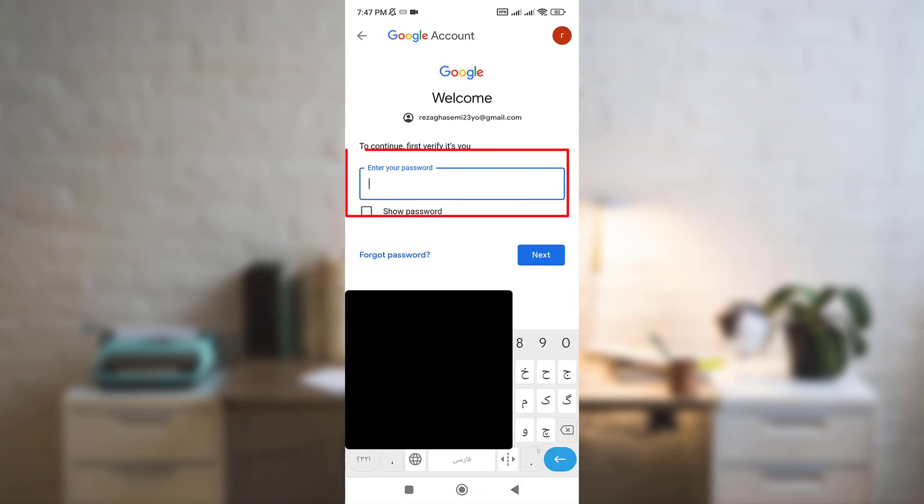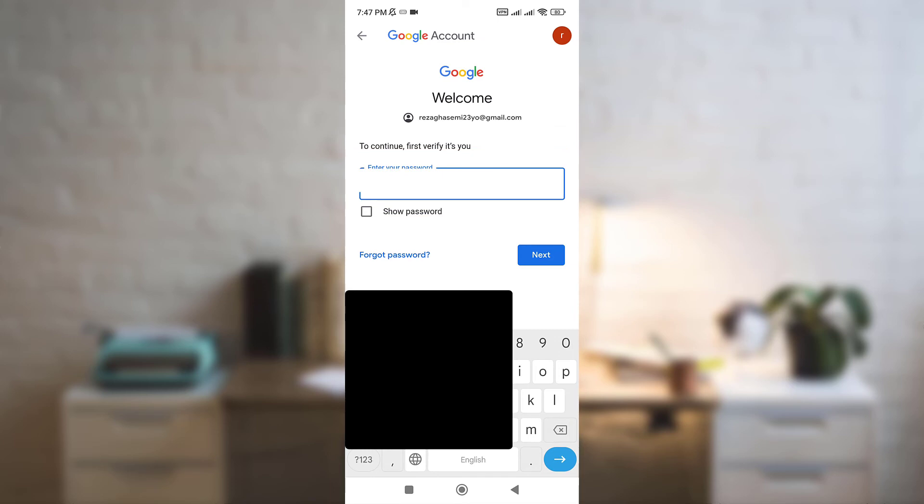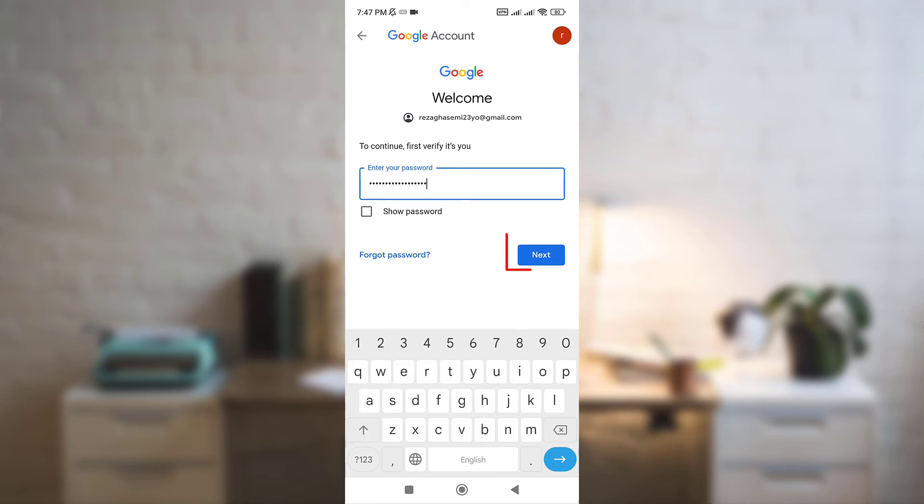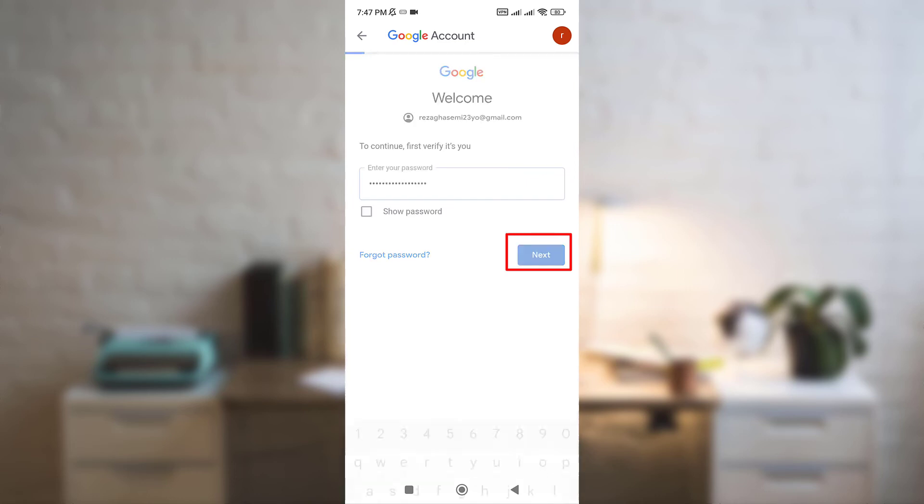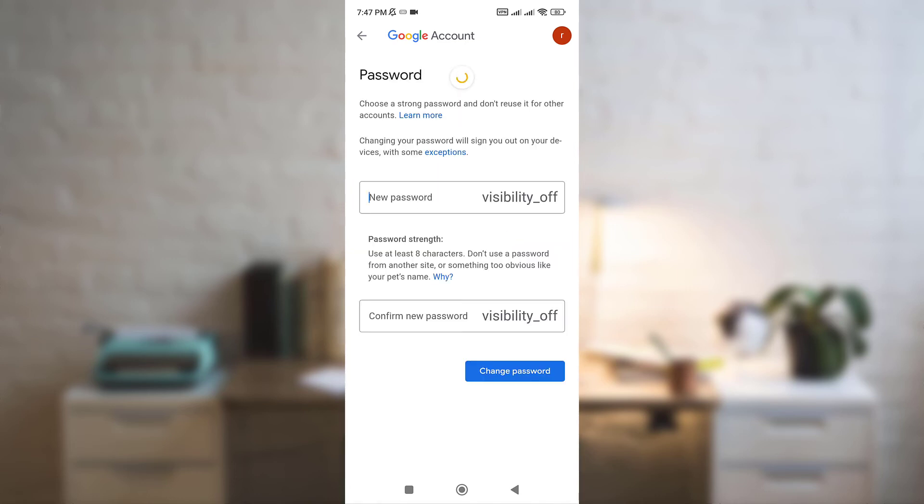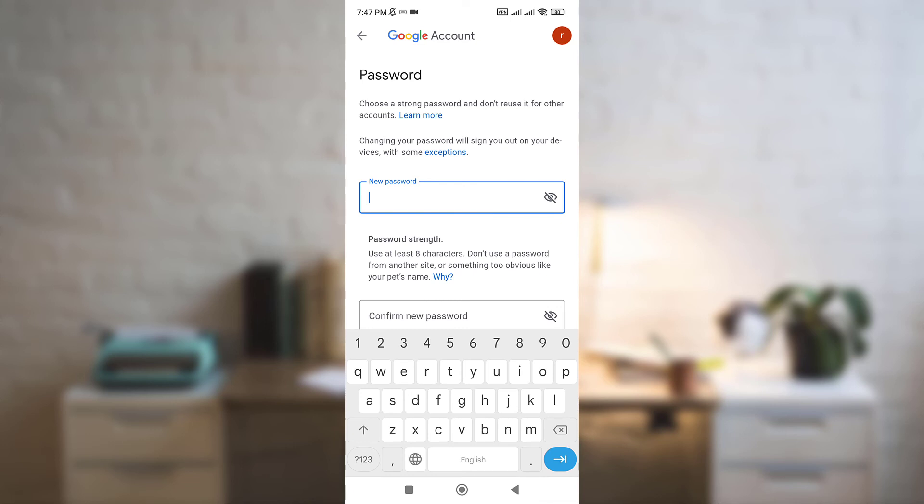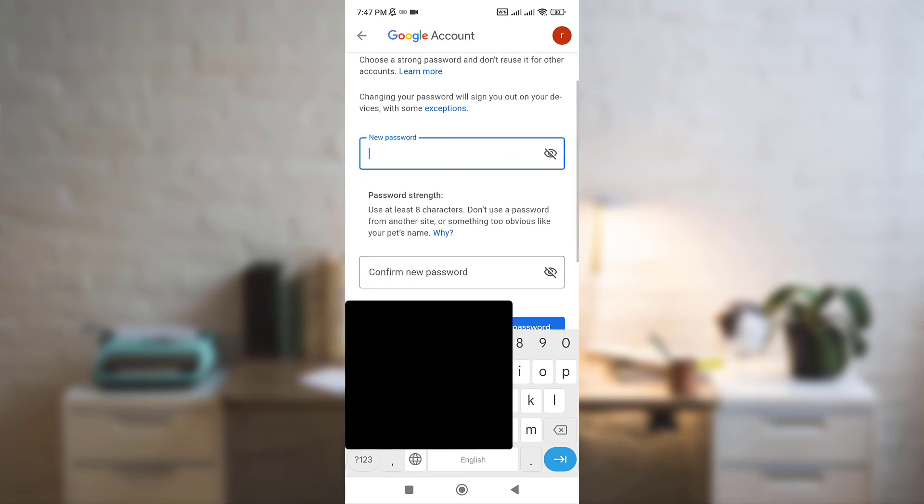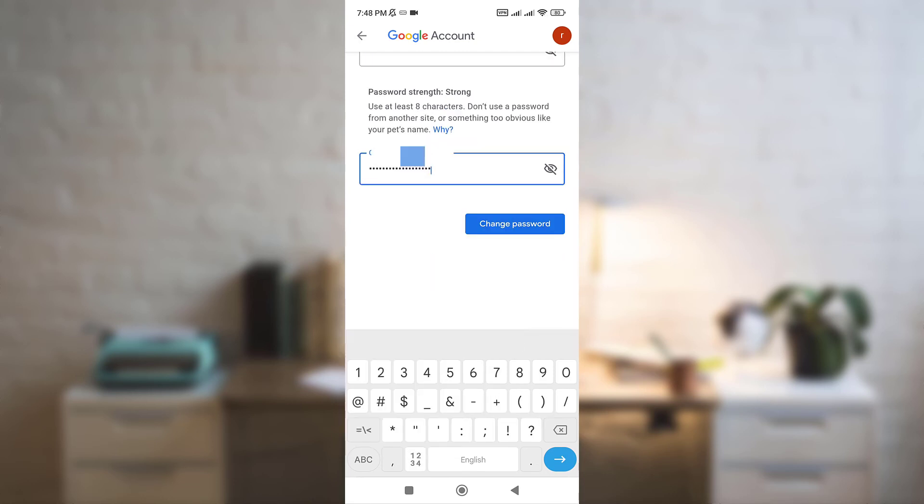And here you have to enter your current password because Google has to know this is exactly you. And click on next. And now you have to enter your new password and also confirm that. And click on change password.